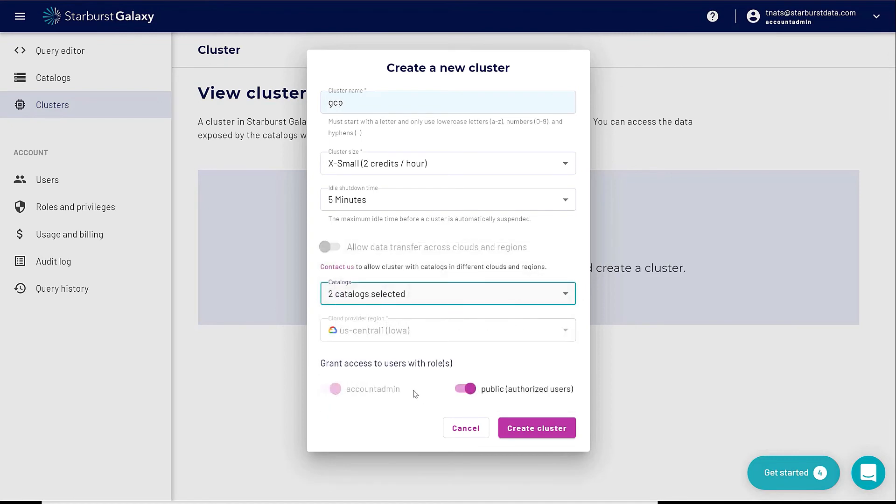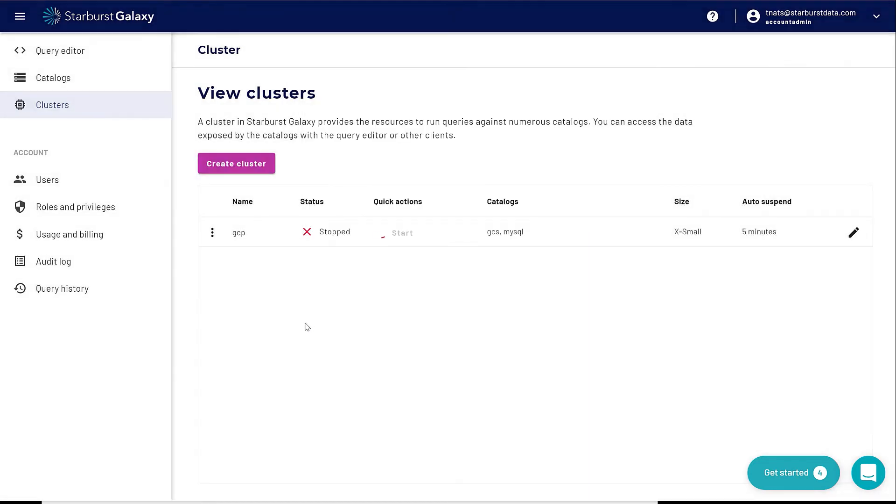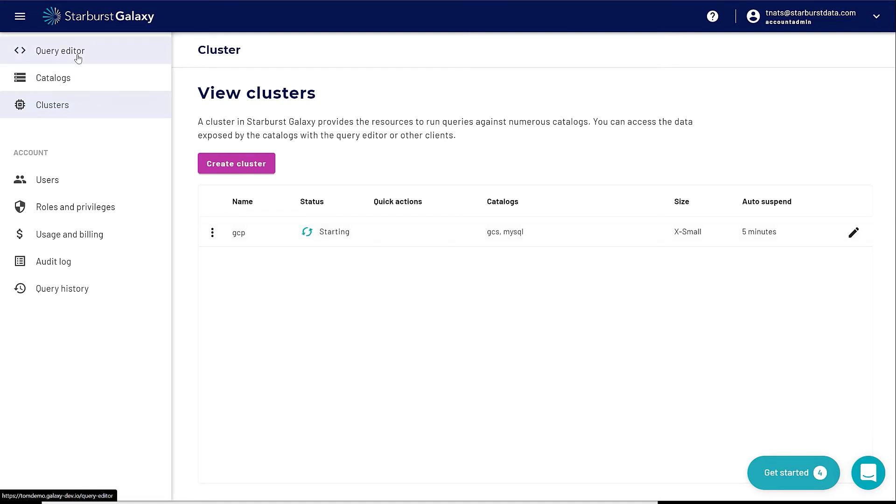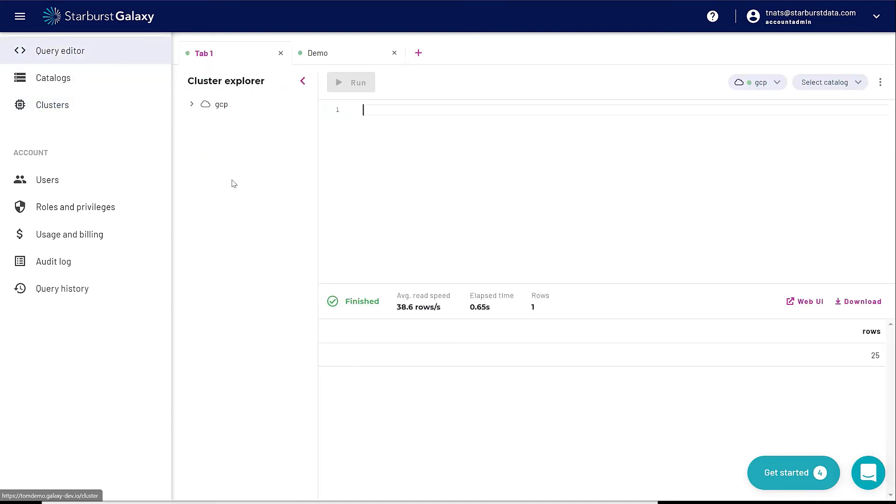Down here in catalogs, I'm going to choose MySQL and my GCS. Those are my two catalogs that I've created. I can choose different kinds of roles and users in here if I want to. I'm just going to use public just for my demo. I'm going to click on create cluster. Now what it's doing is deploying a cluster in Google Cloud under the U.S. Central region.